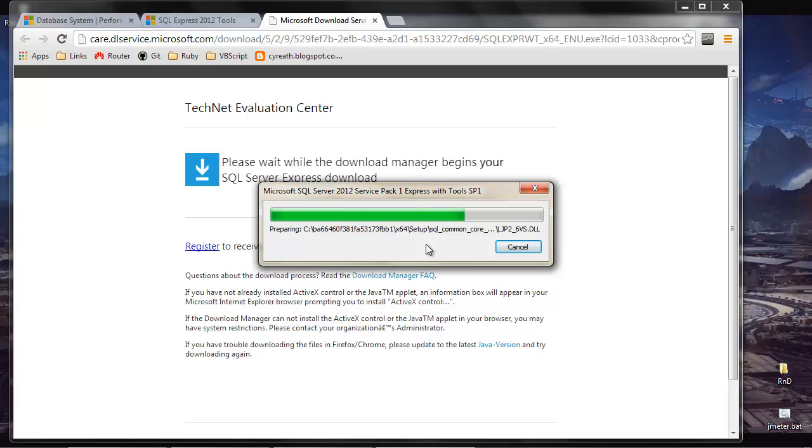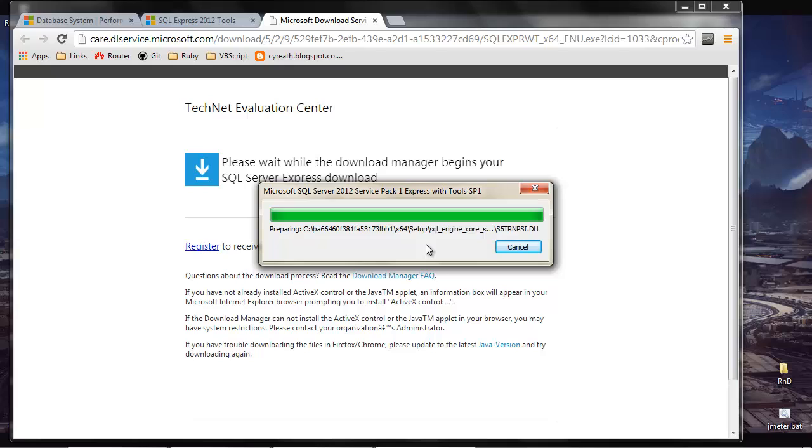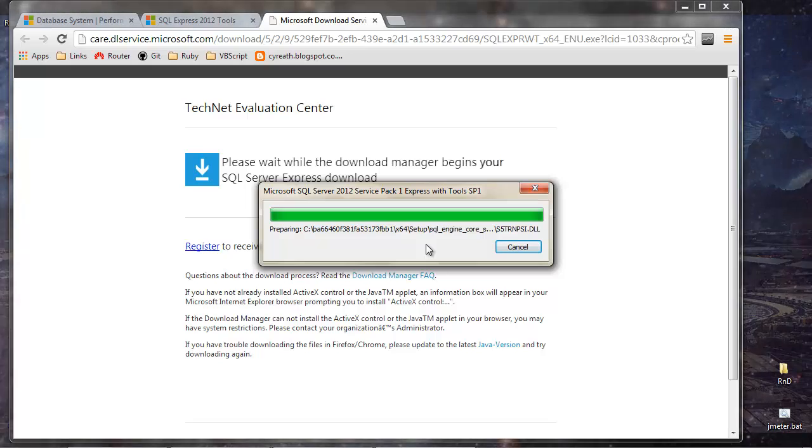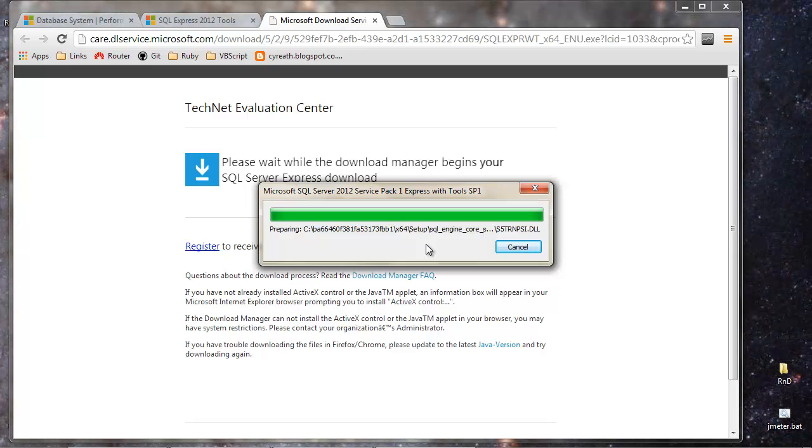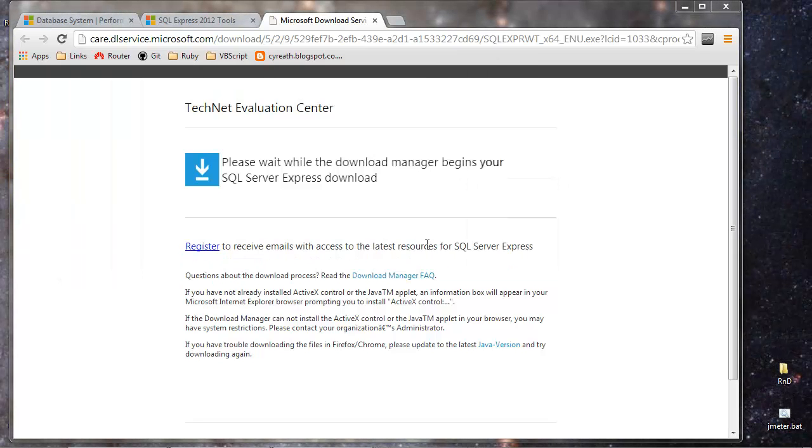So we just watch this go through the process here of setting up or preparing to set up.